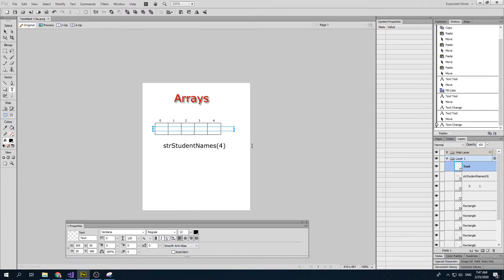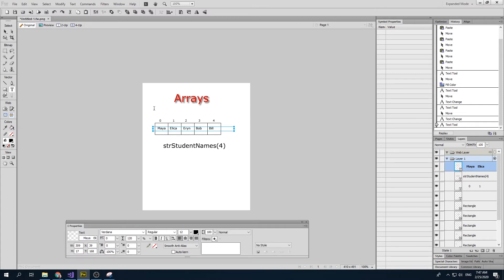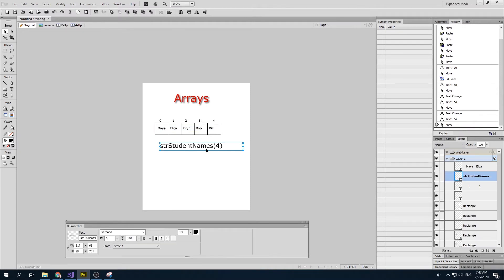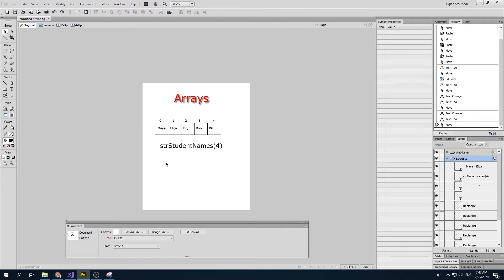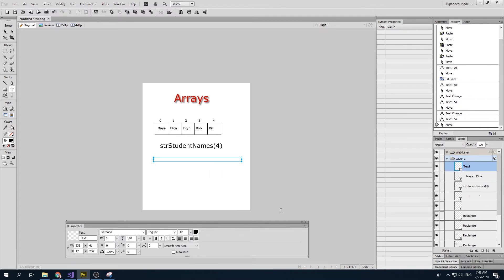If I had a variable called studentNames, I can create it as an array with multiple values. For example, studentNames might hold: Maya, Alicia, Aaron, Bob, and Bill. This way I can use the same variable and access different elements with an index value. Zero is the index of the first item, one is the index of the second, and so on. So studentNames(0) would equal Maya.